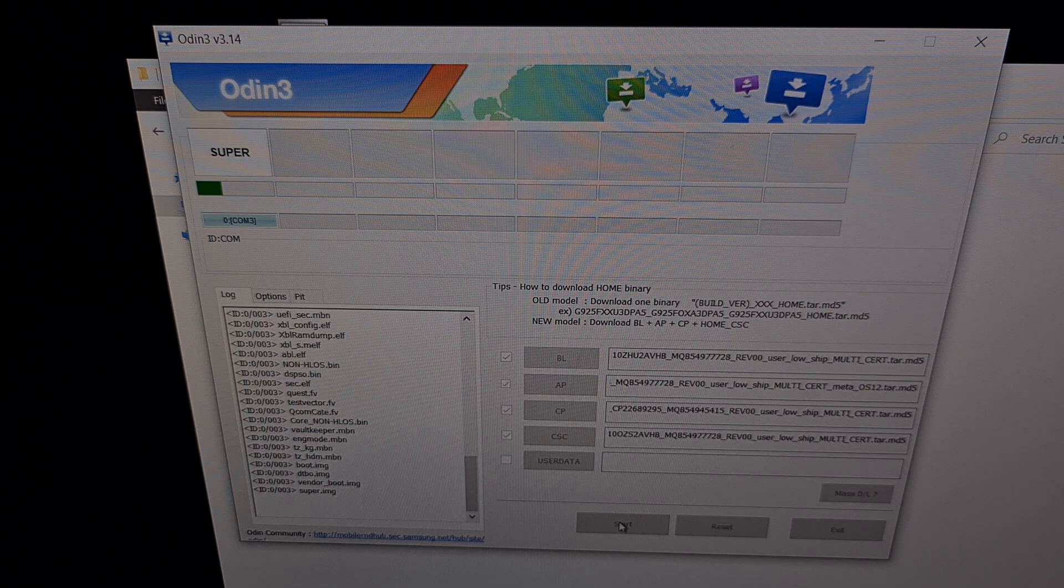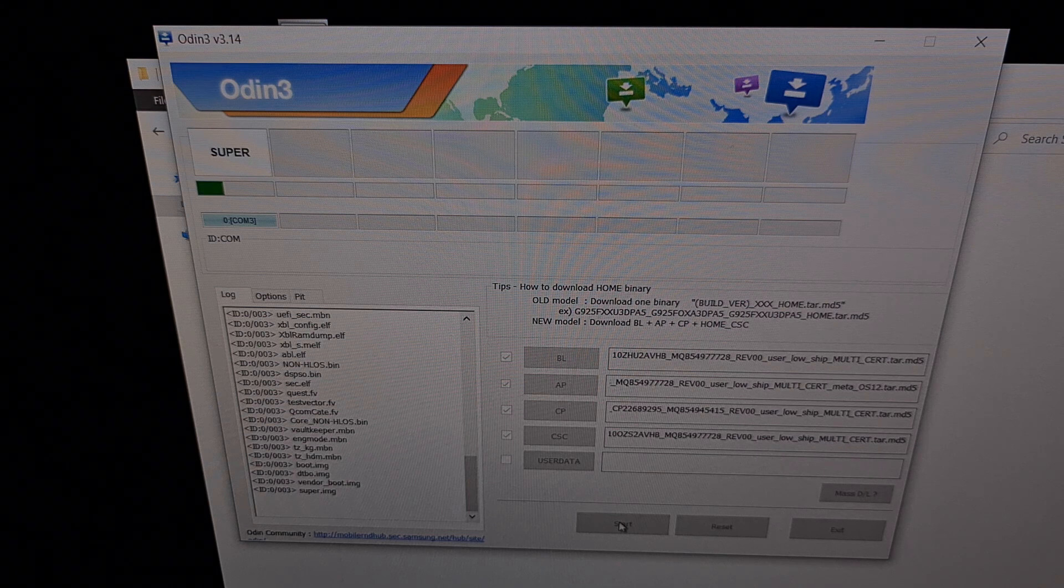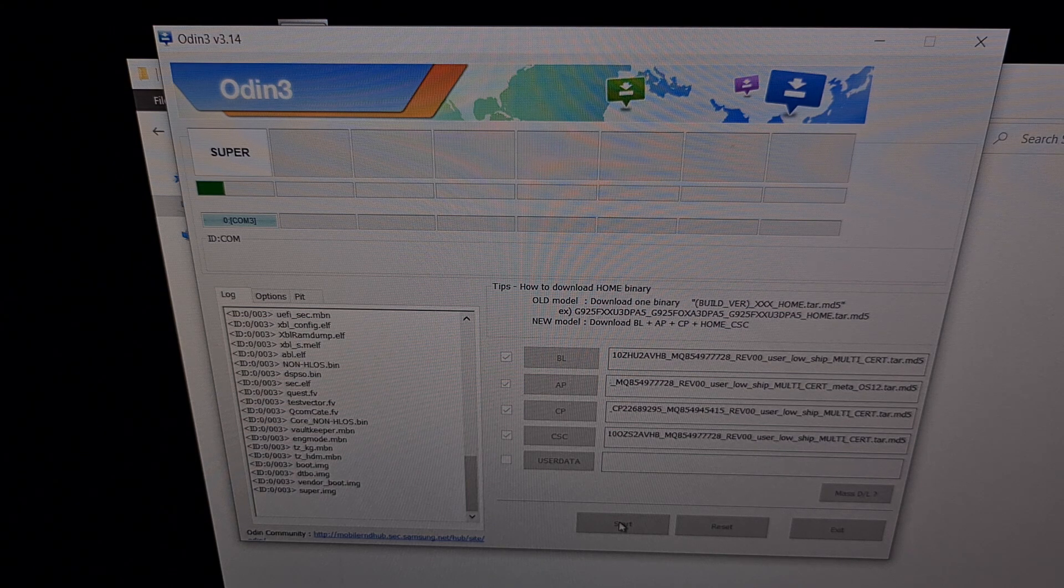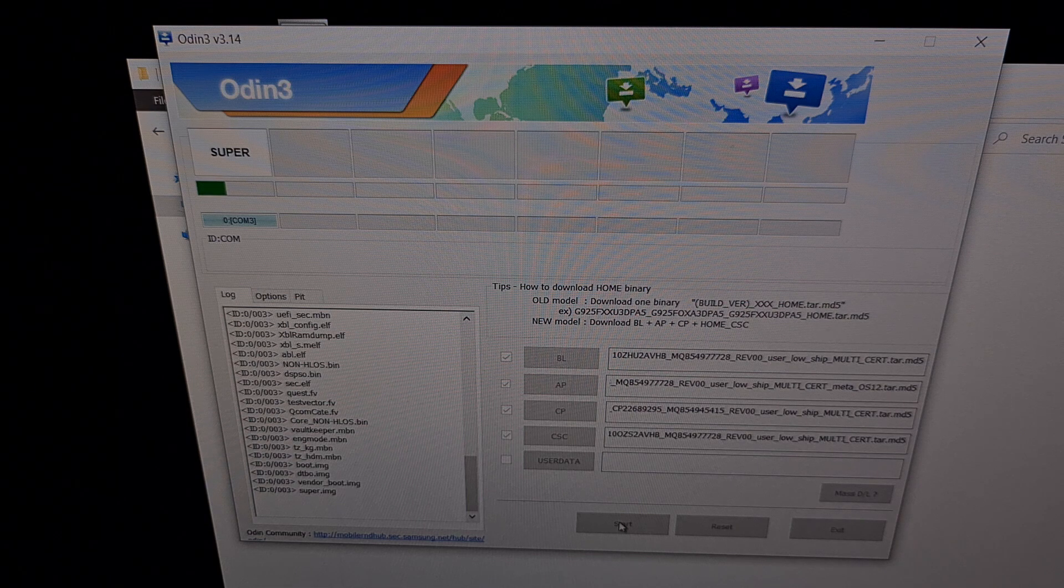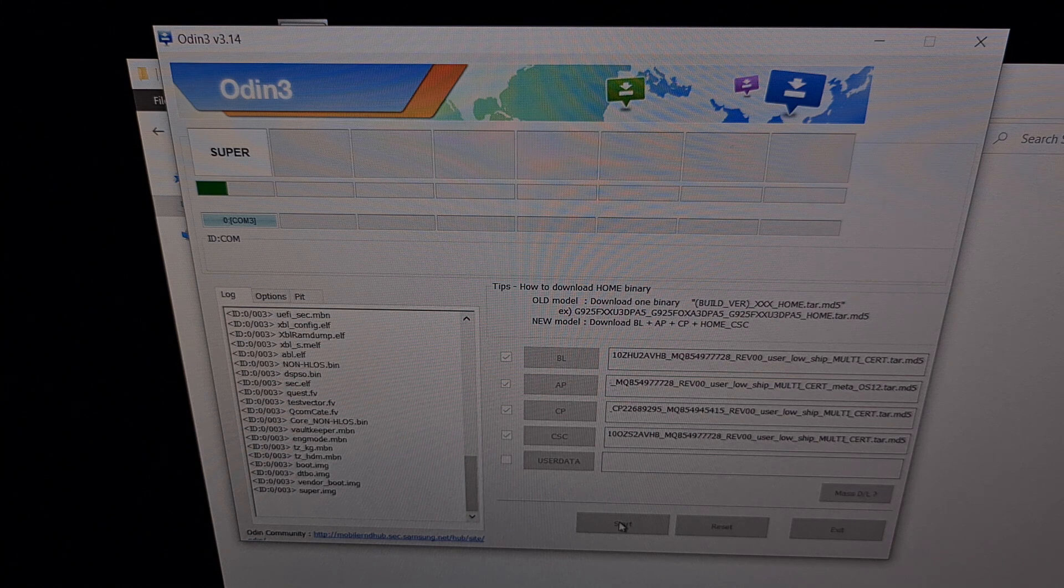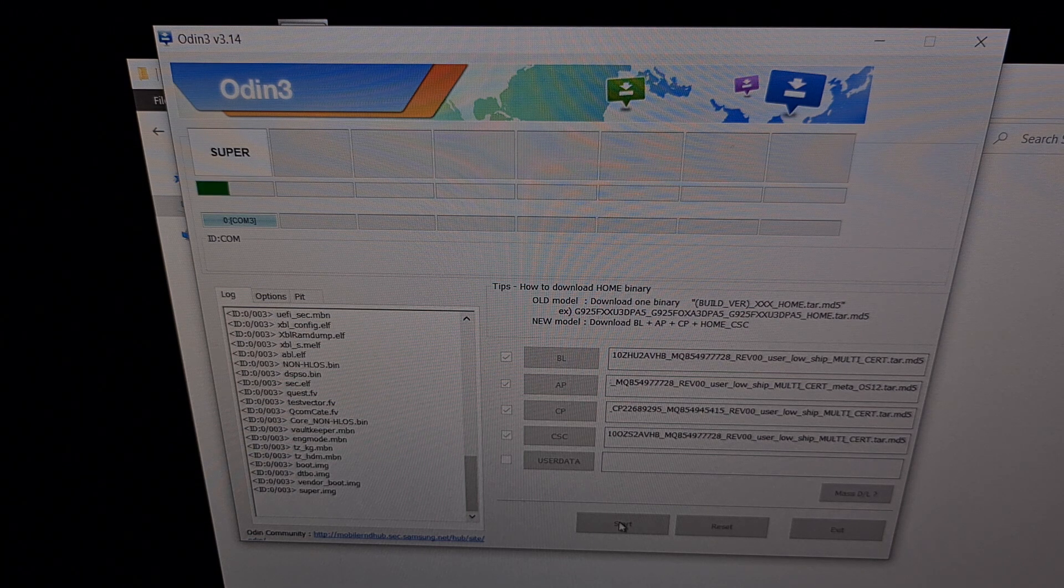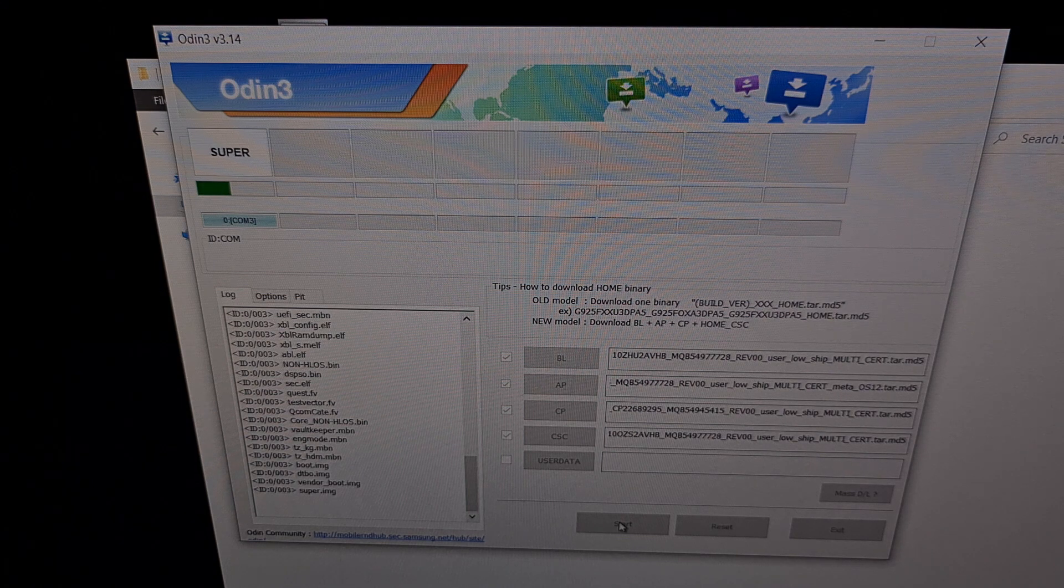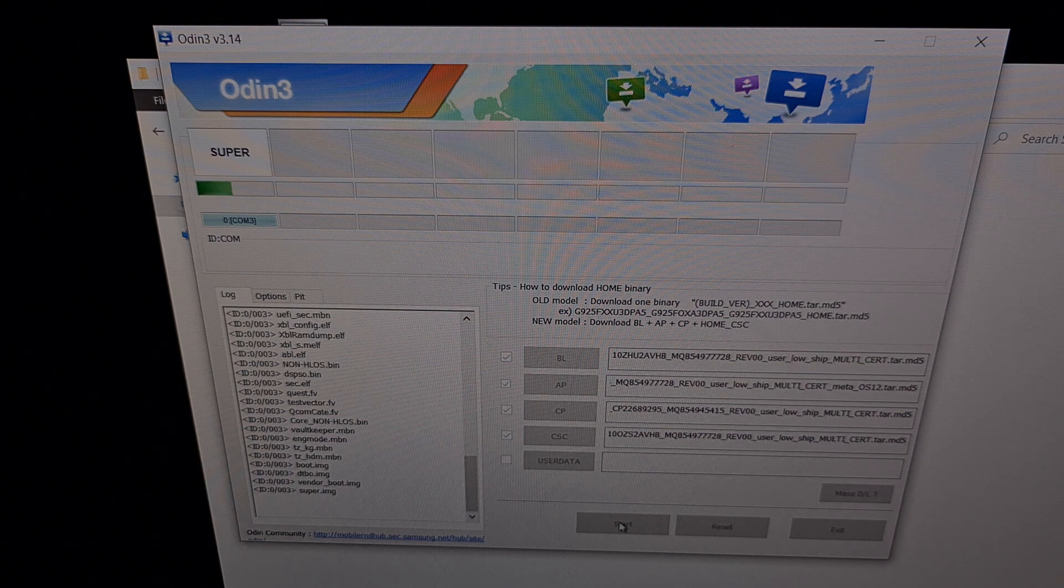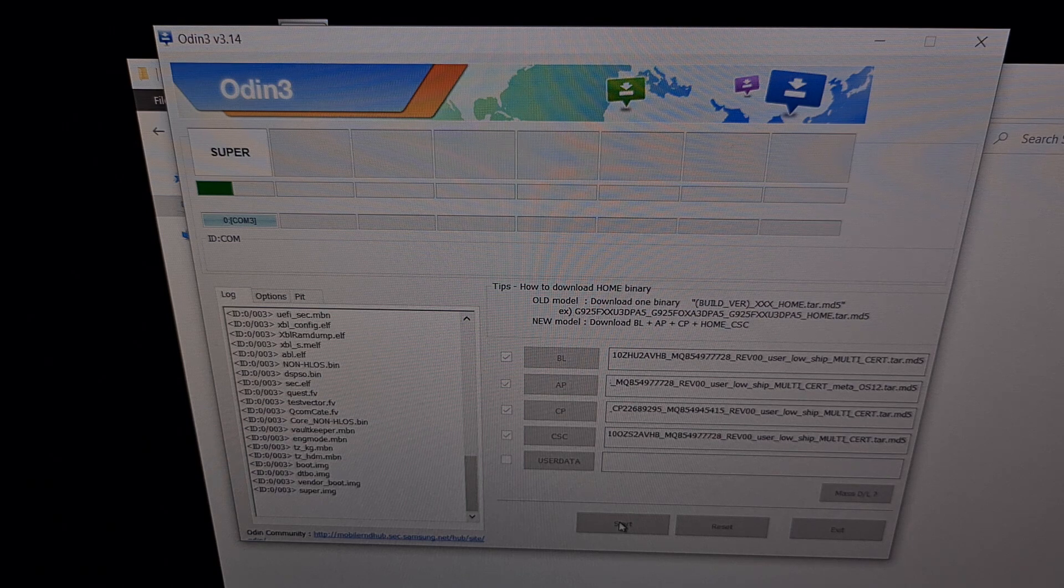So all we're going to need to do after we click the start button is be patient and wait for Odin to reinstall the firmware on our bricked Galaxy S22. There's no need to touch the phone. There's no need to mess with the USB cable. We need to maintain a stable USB connection so that Odin can complete this process.